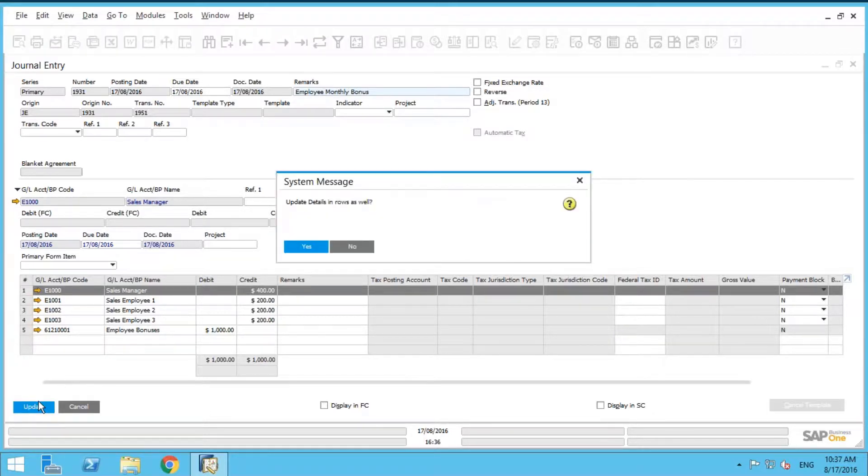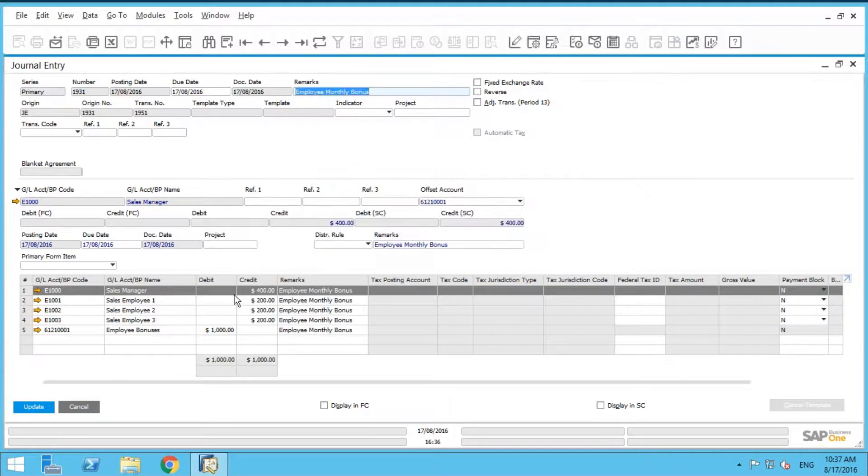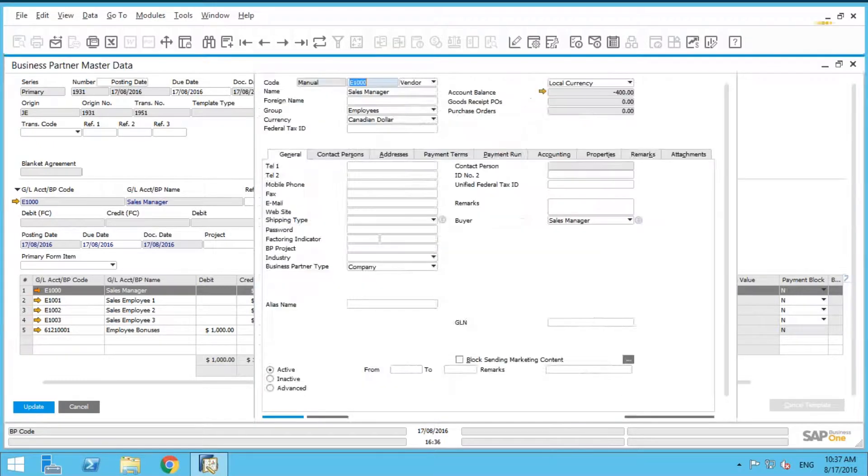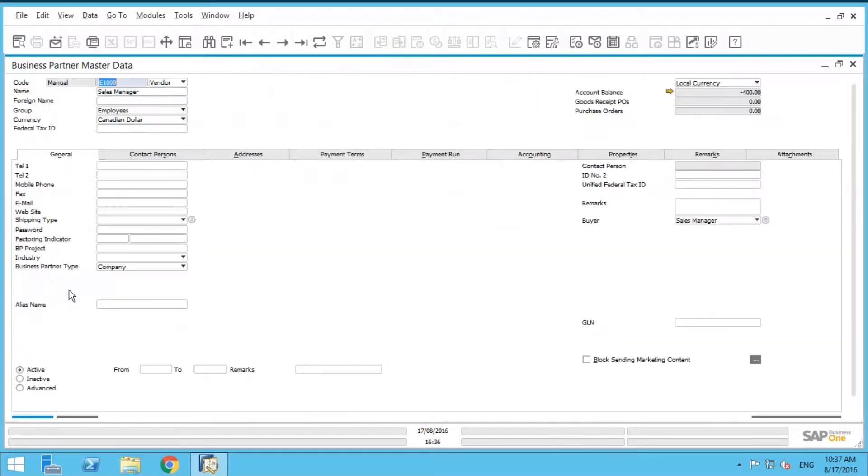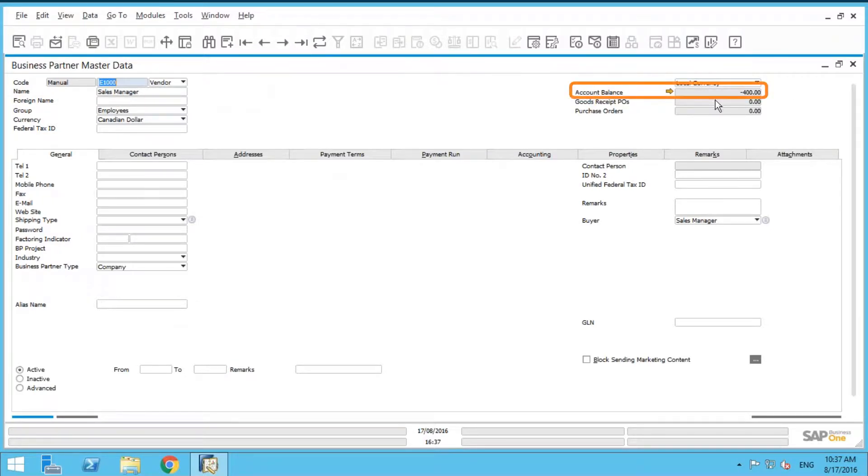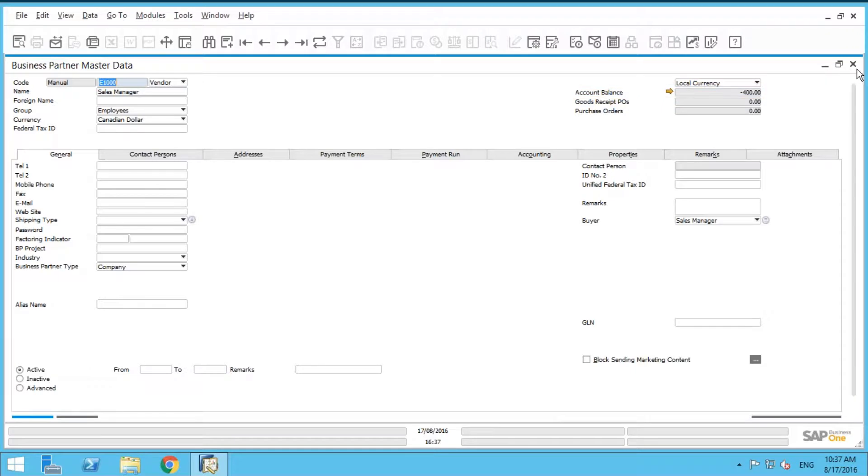And so once we do that, what we can actually do is we can actually drill into, for example, the customer, I'm sorry, the business partner, in this case the sales manager. We can actually see there's an account balance of $400. So we need to pay our sales manager.